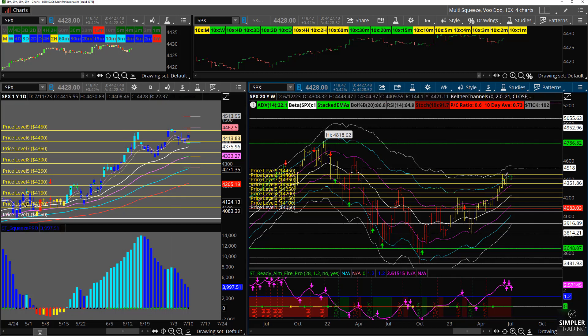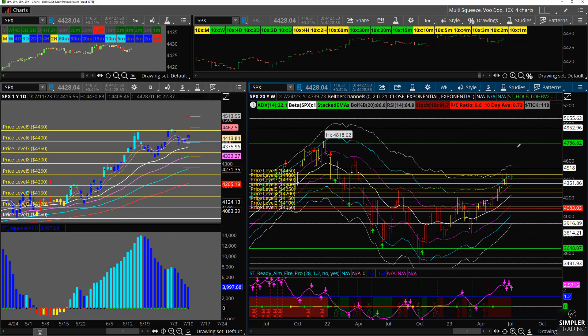And the question here is, from here, are we just going to explode higher? Or are we going to take some time to digest? Now, this is all bullish action.